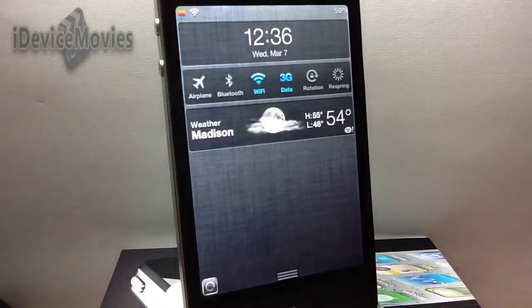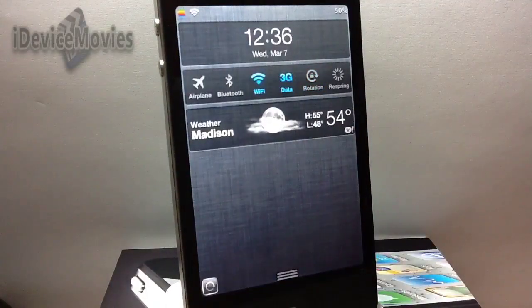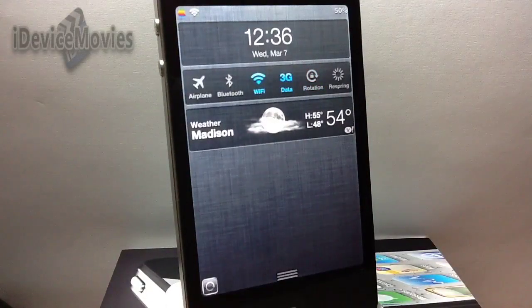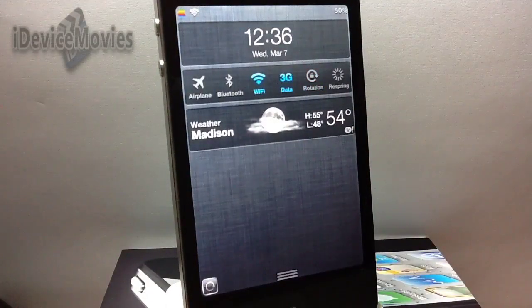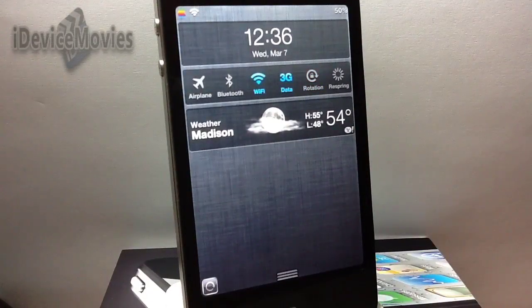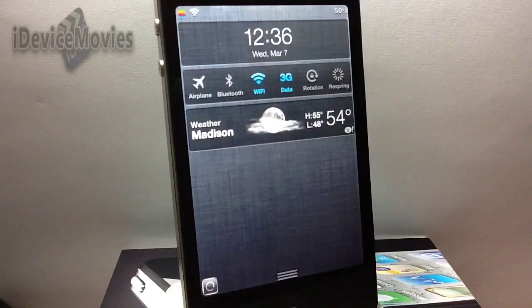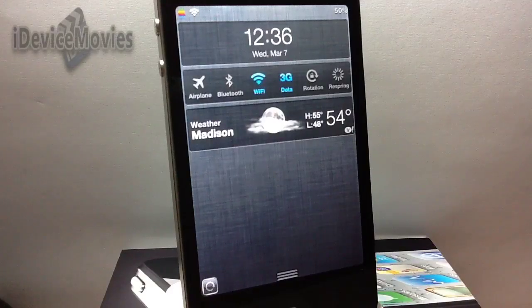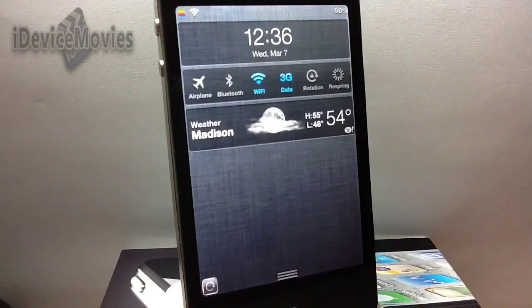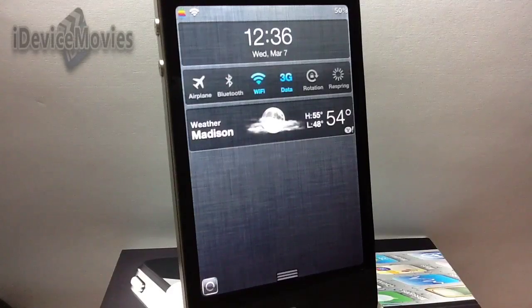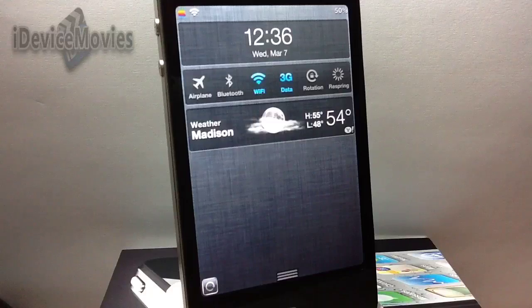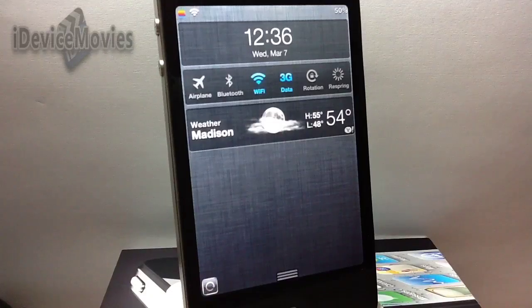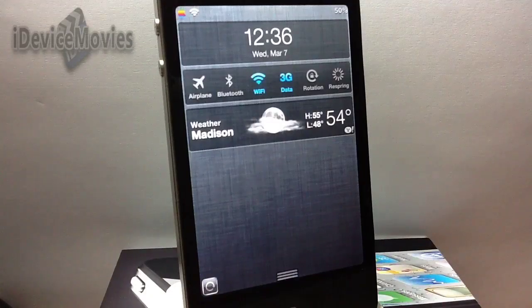You unlock it like so and that's all it does. There are no configurable settings with this tweak, and again it is called NC Rotation Lock. Let me know what you guys think about this tweak in the comments.